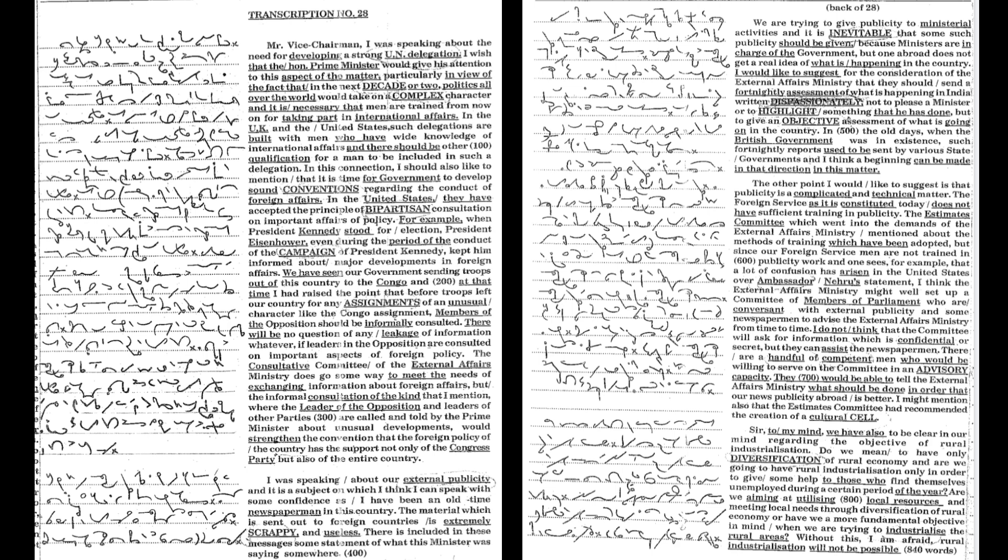To my mind, we have also to be clear in our mind regarding the objective of rural industrialization. Do we mean to have only diversification of rural economy and are we going to have rural industrialization only in order to give some help to those who find themselves unemployed during a certain period of the year? Are we aiming at utilizing local resources and meeting local needs through diversification of rural economy,